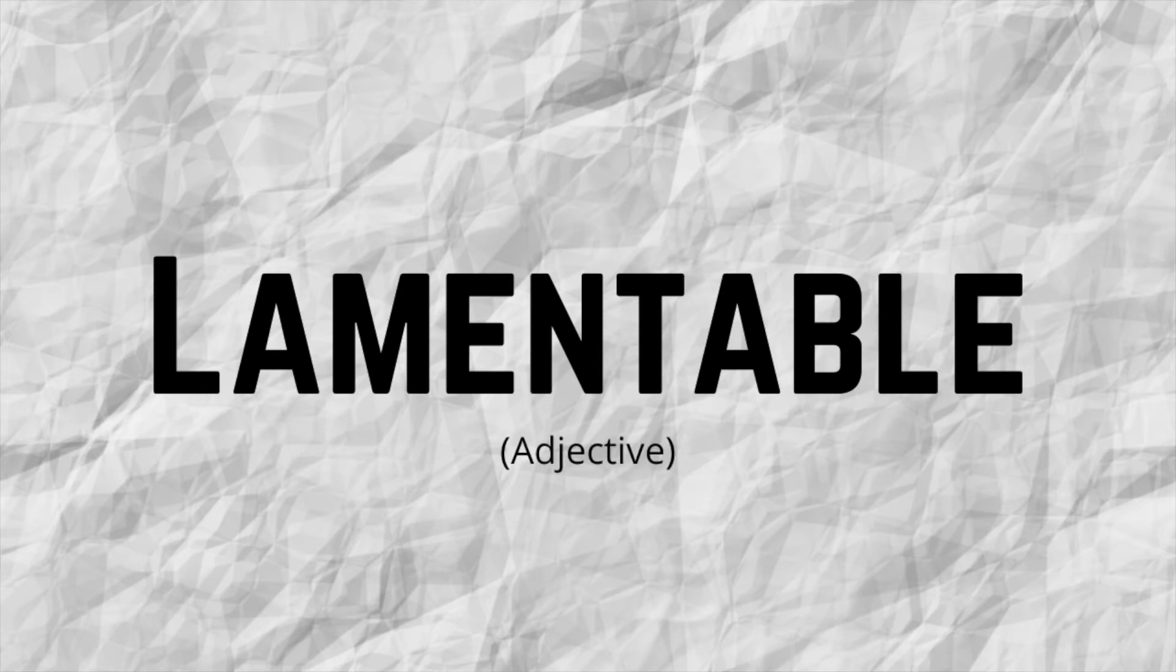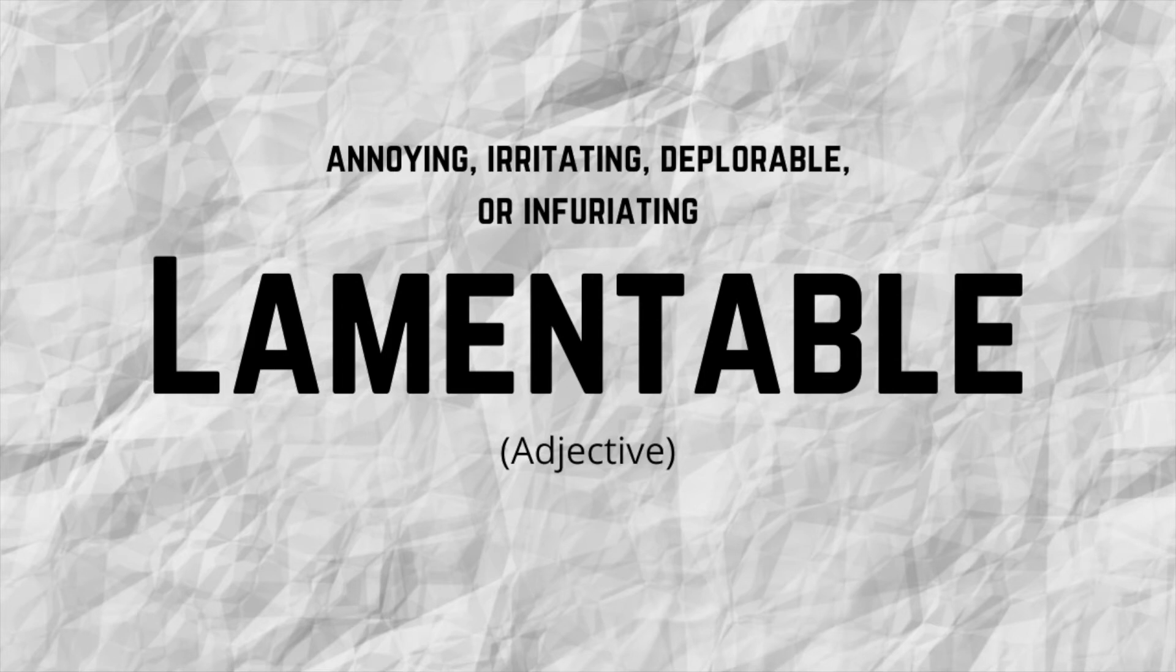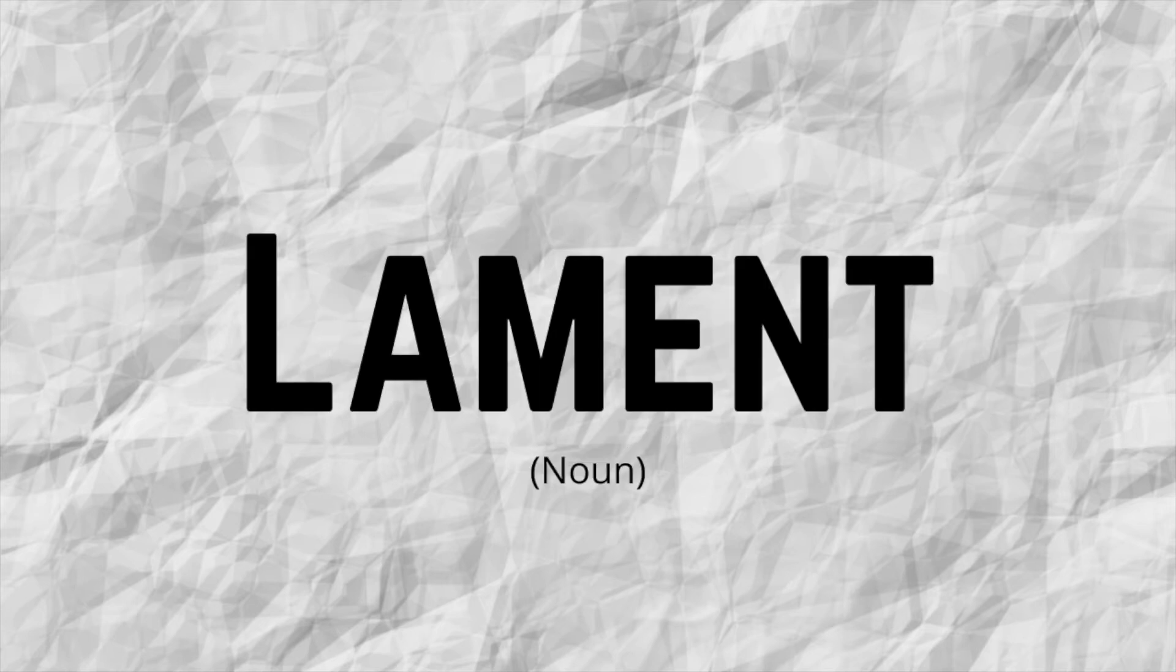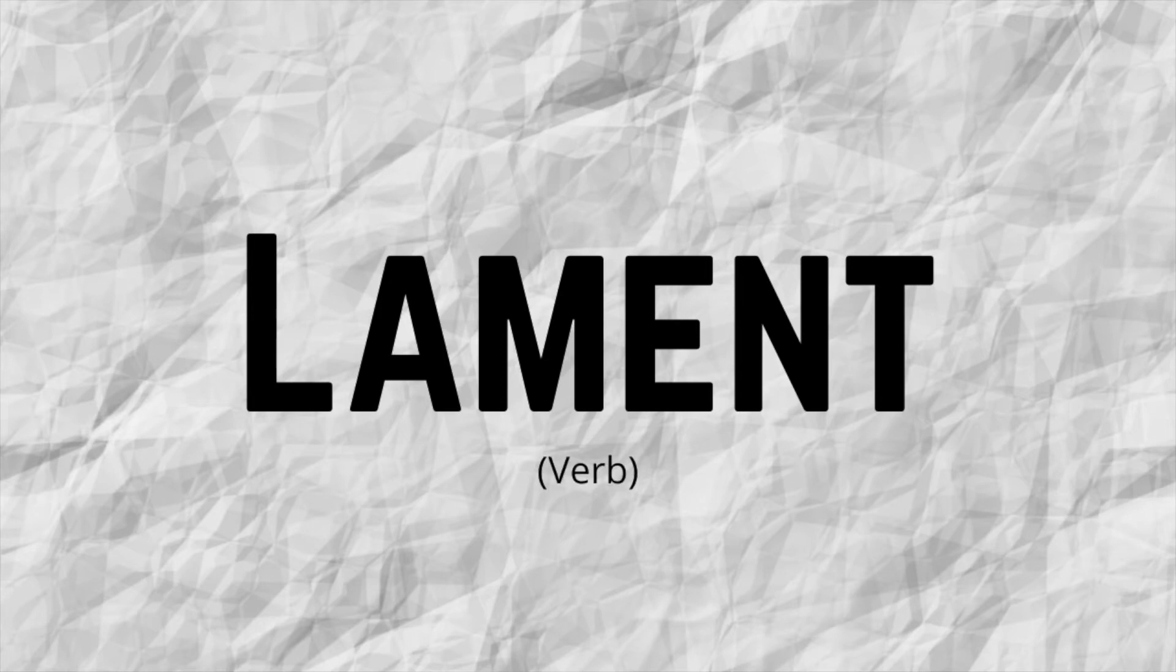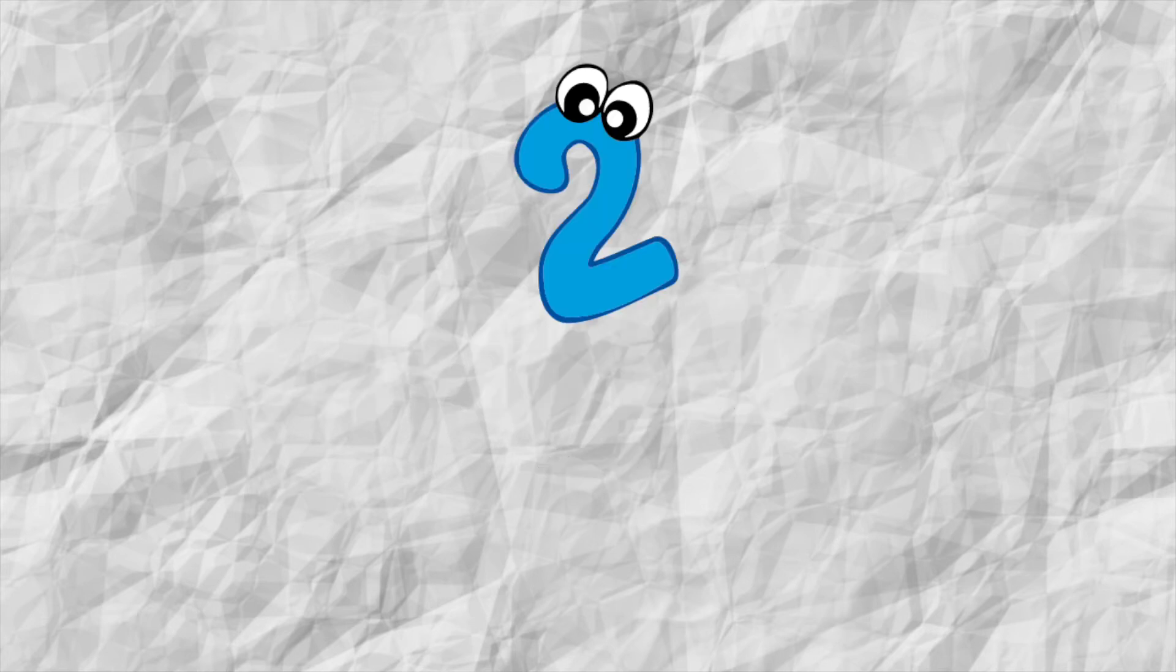For example, the word lamentable is an adjective that describes something so bad that you feel disappointed or angry. Synonyms for this could include annoying, irritating, deplorable or infuriating. It can also be used as a noun, a passionate expression of grief or sorrow or a complaint. And as a verb, it can be used to express grief, regret or disappointment about something.